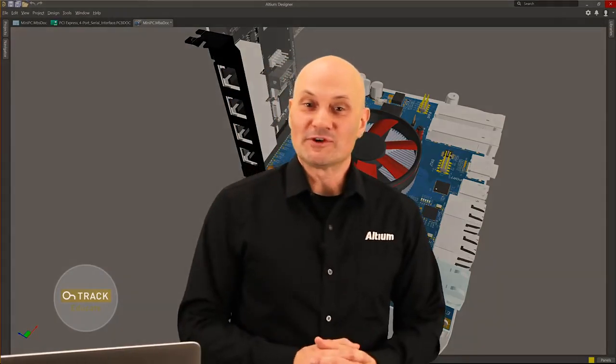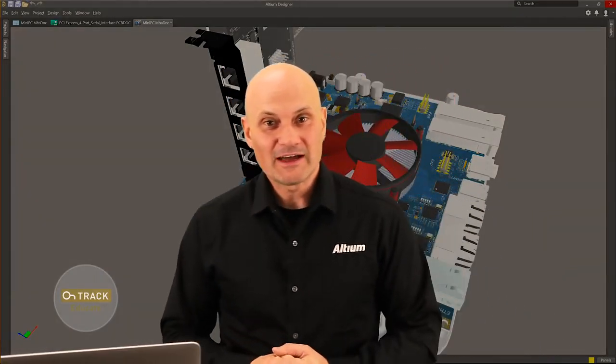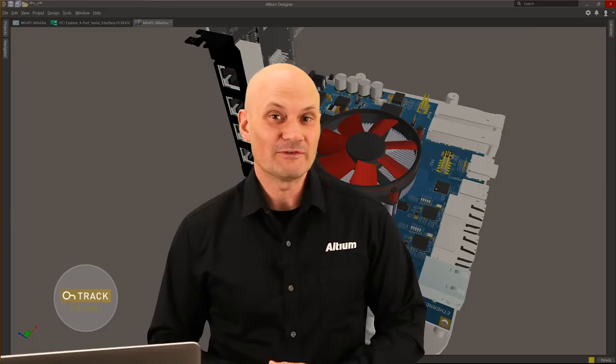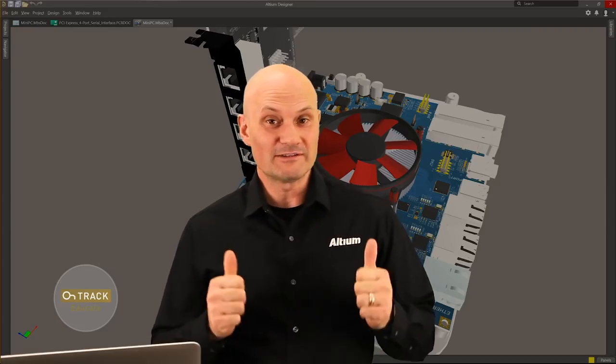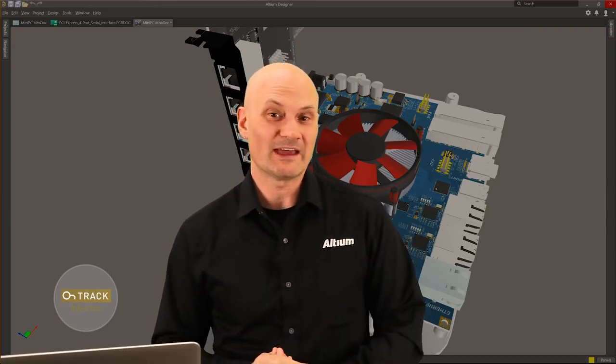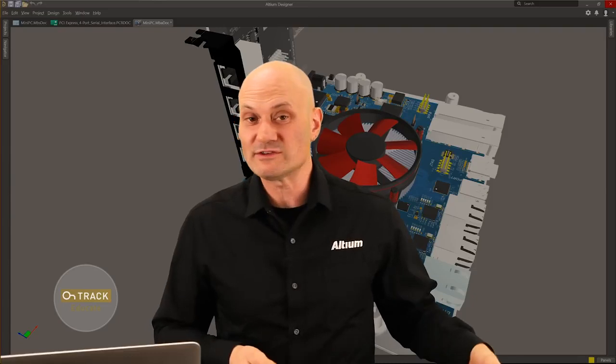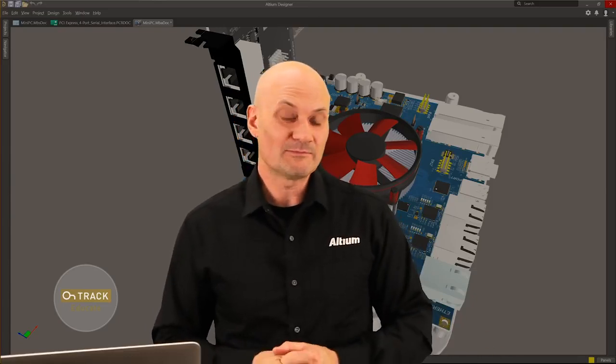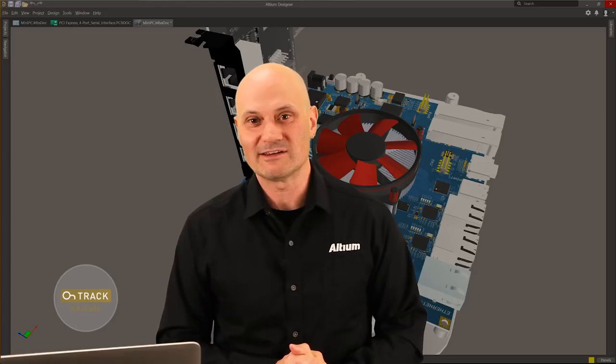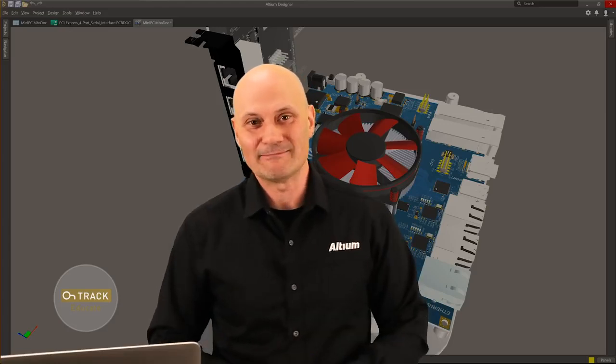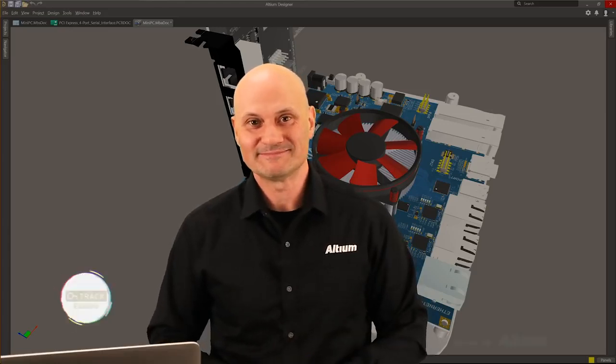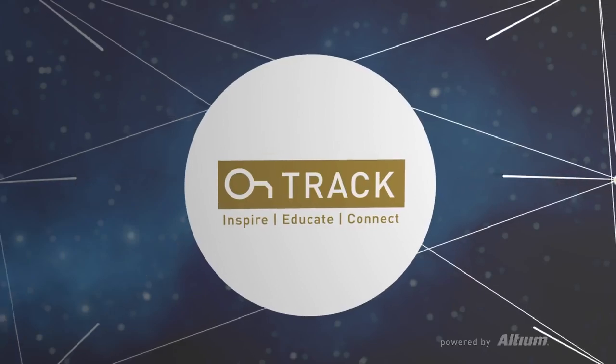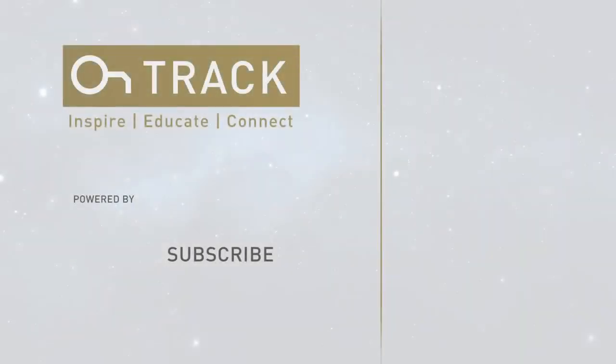Thanks for joining me today. That's all I've got for you for this episode and hopefully it's really helpful. If you like it please subscribe, share, link, and post your comments and questions below. This has been Ben Jordan again for the OnTrack whiteboard video series. Join us again next time. We'll see you next time.